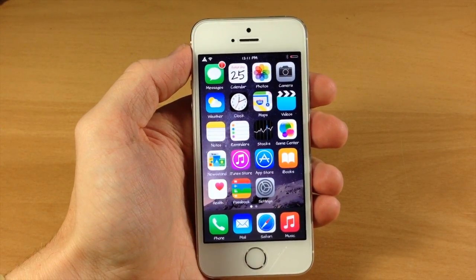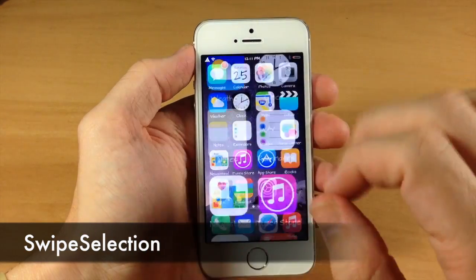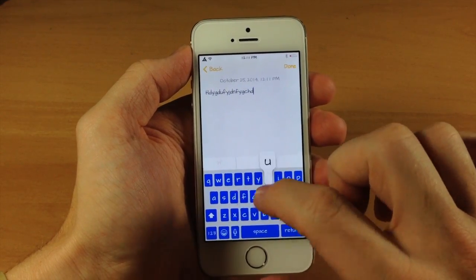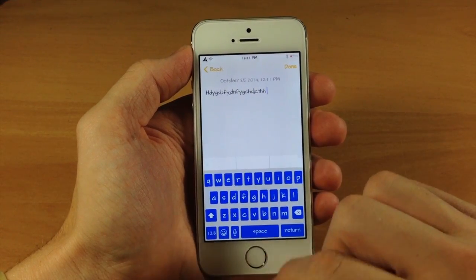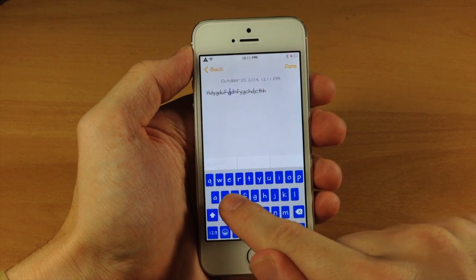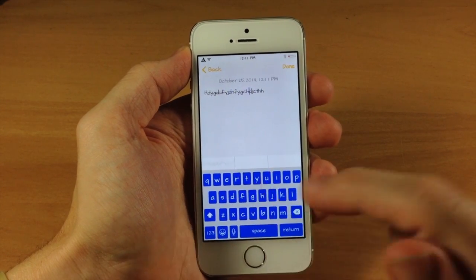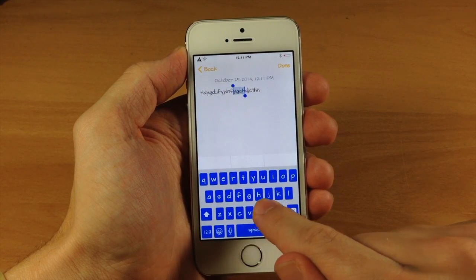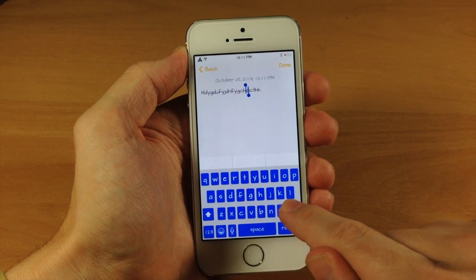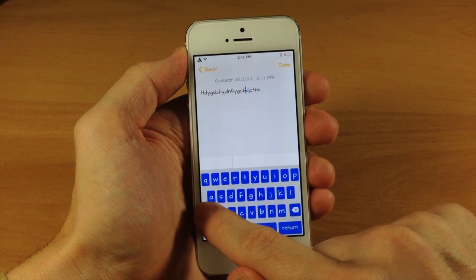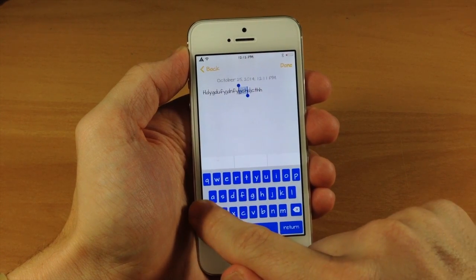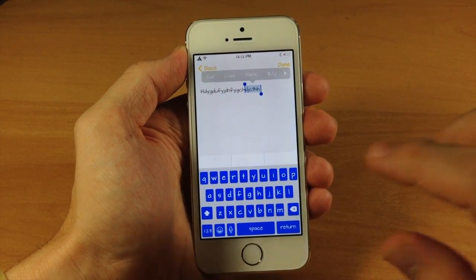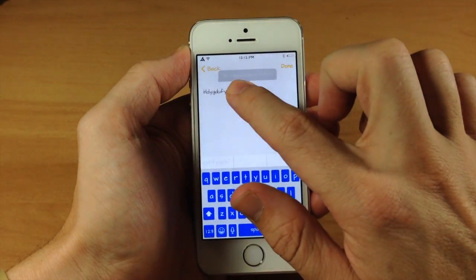Editing text is going to be a whole lot easier with Swipe Selection. If we go into Notes here and type something out, you can see if we swipe all the way across, it's actually going to move that cursor all the way across. Another really nice feature — if we swipe from the backspace key, it's actually going to highlight from where my cursor is all the way over to the left. If we do this from the right side, it's going to highlight all that as well. Definitely a really cool tweak — I highly recommend checking this out, especially if you do a lot of editing of text on your device.